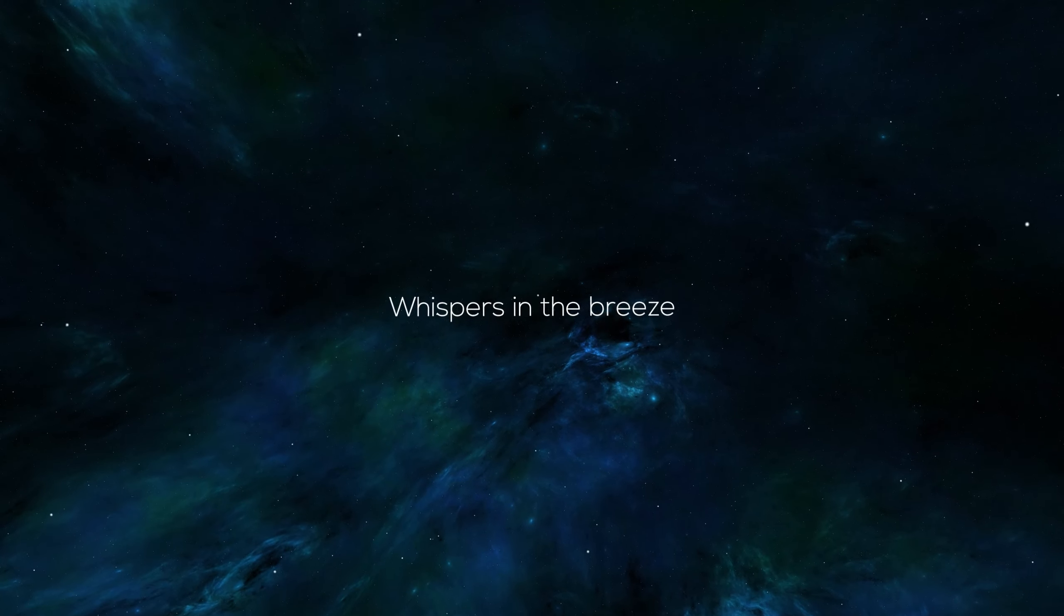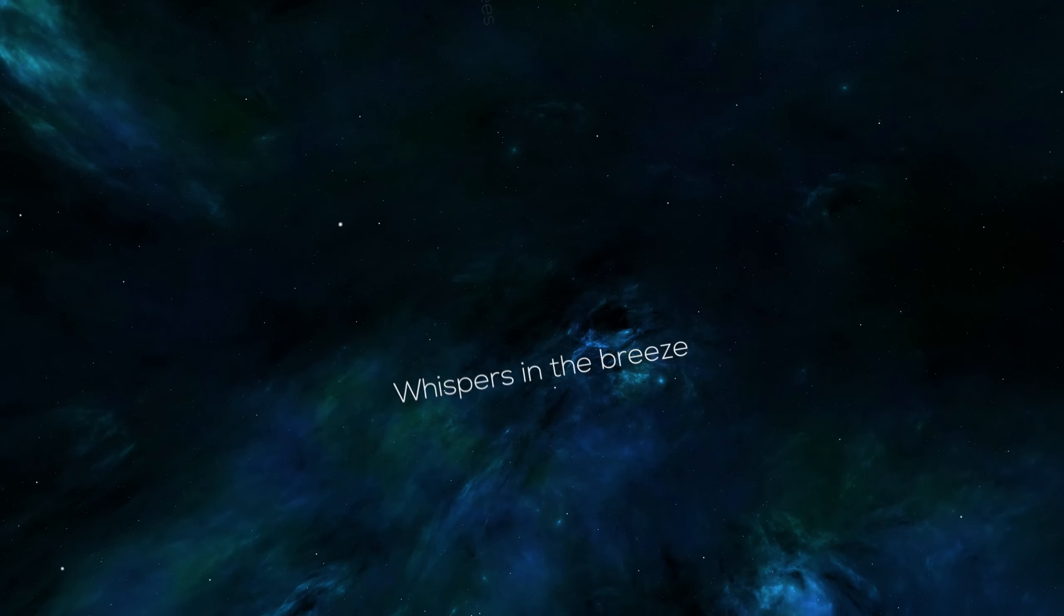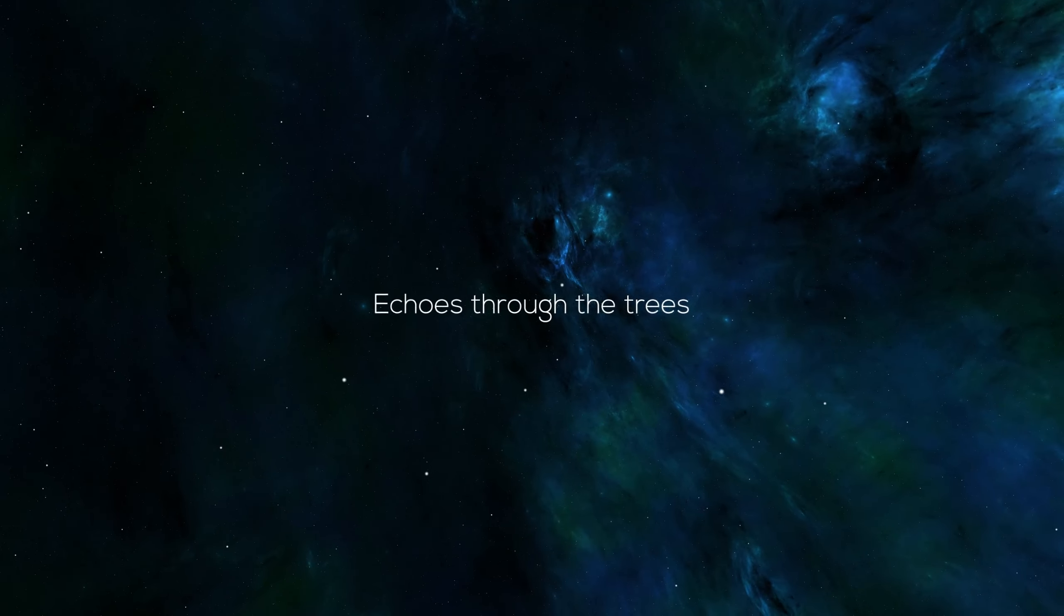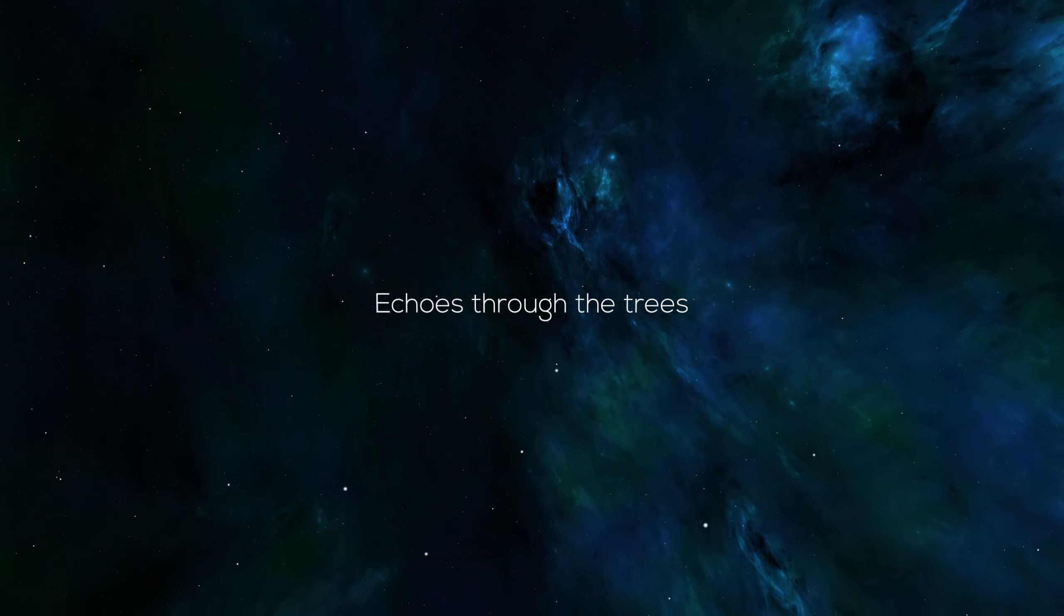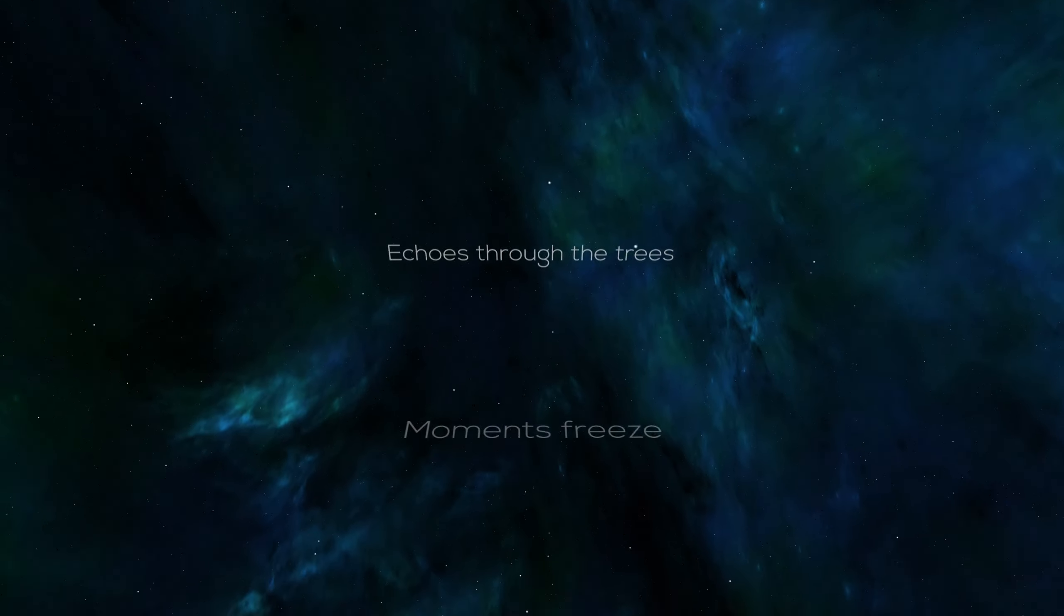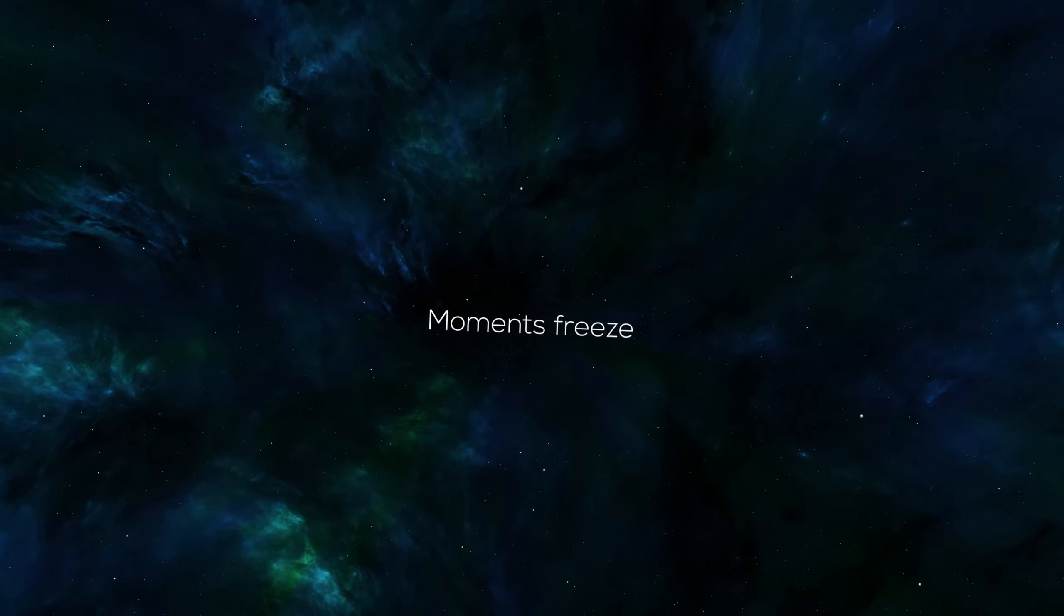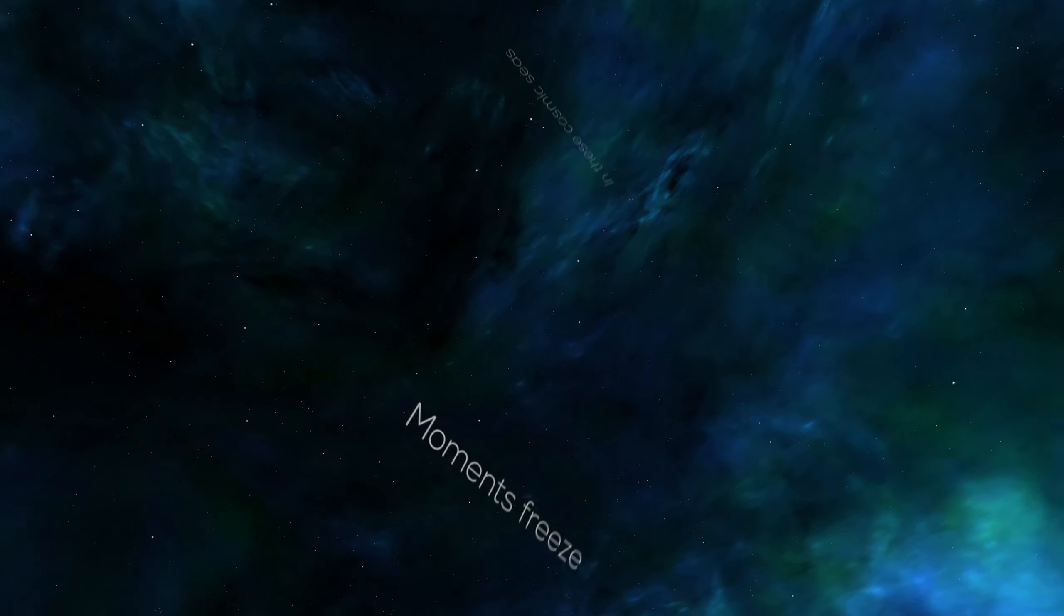Whispers in the breeze, echoes through the trees. Moments freeze and these cosmic seas.